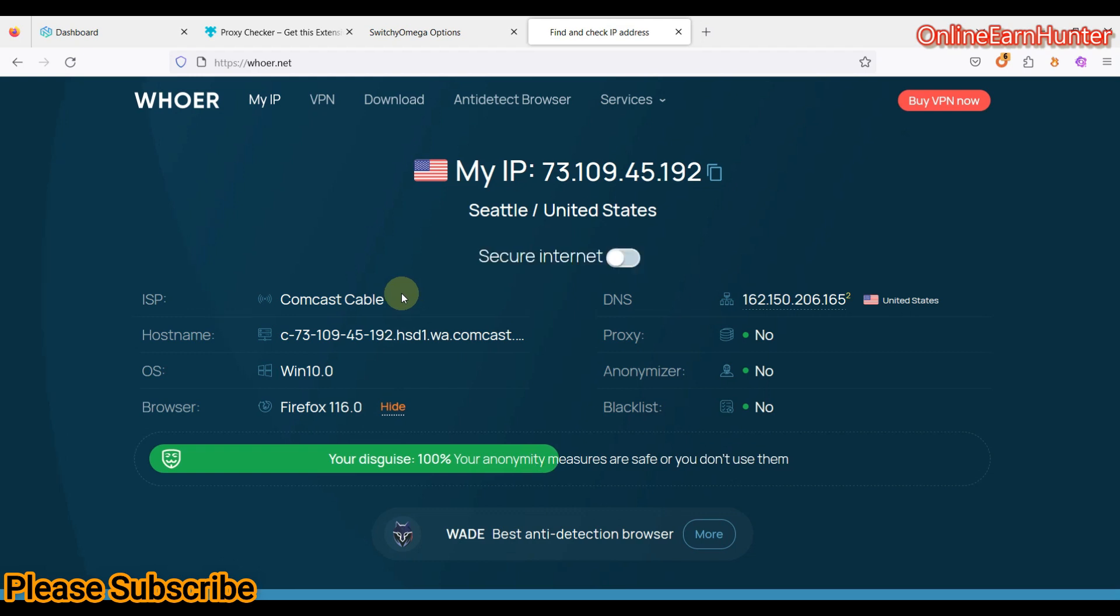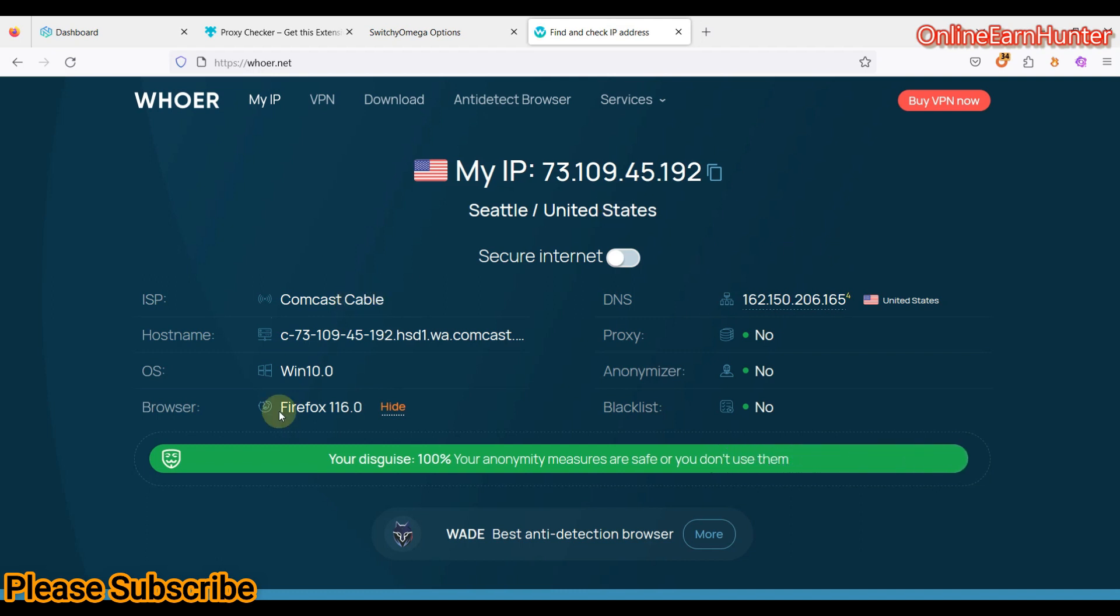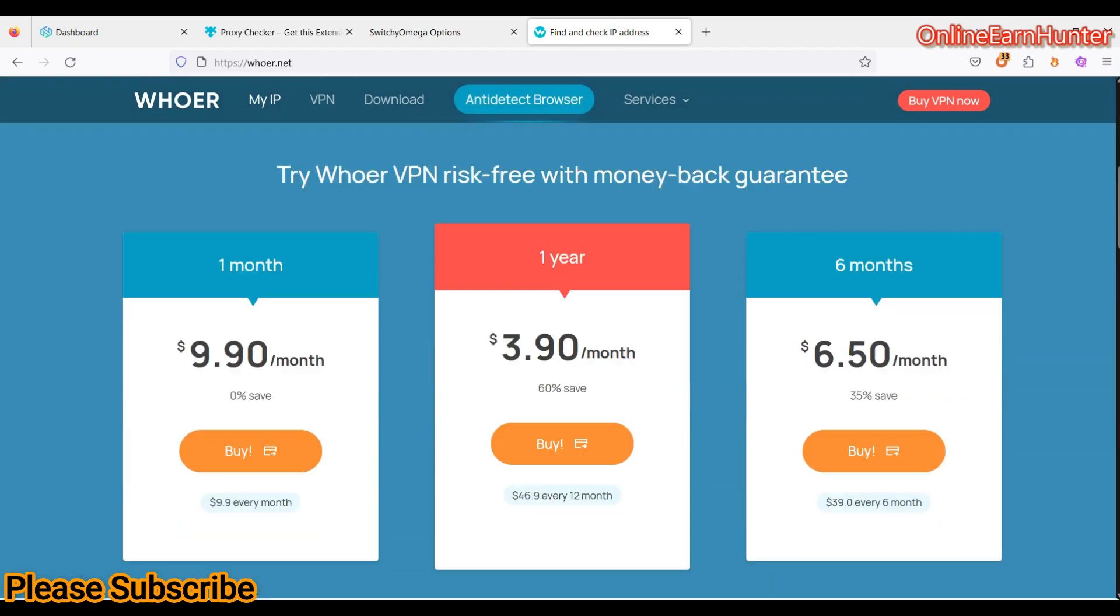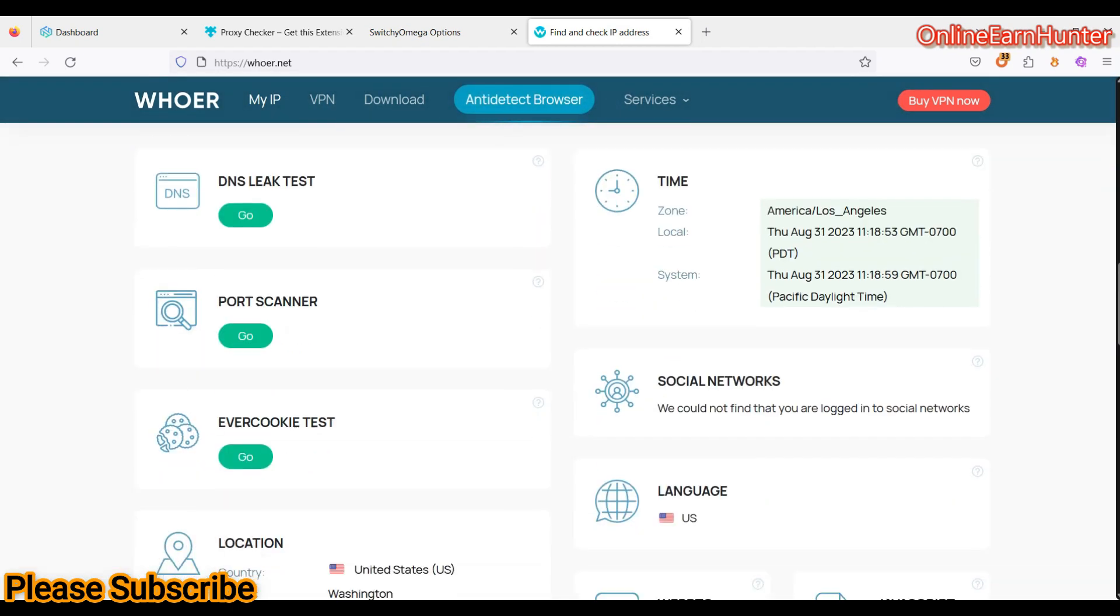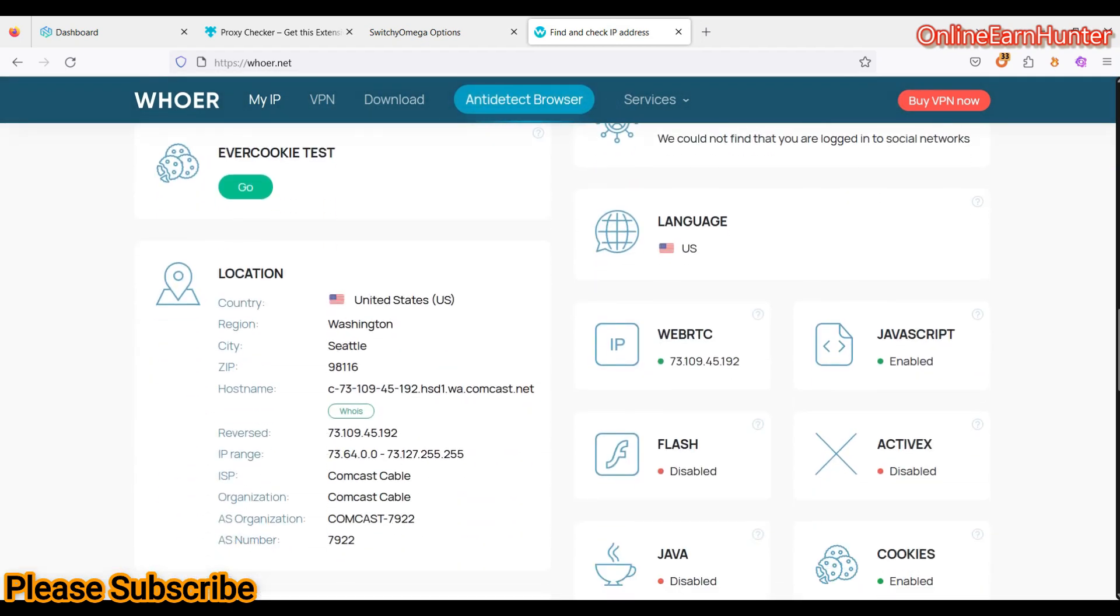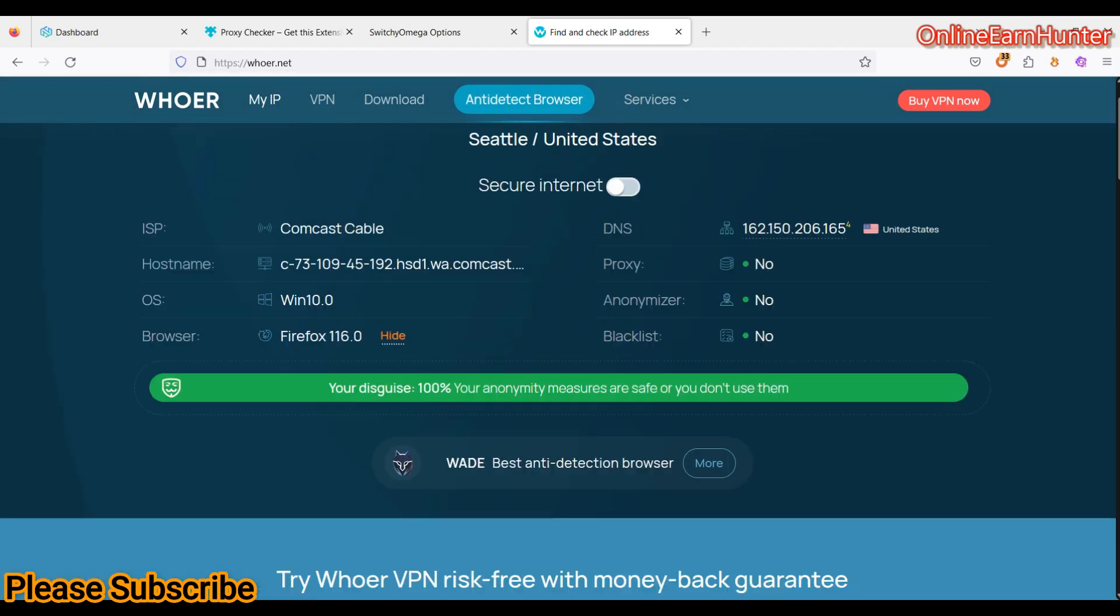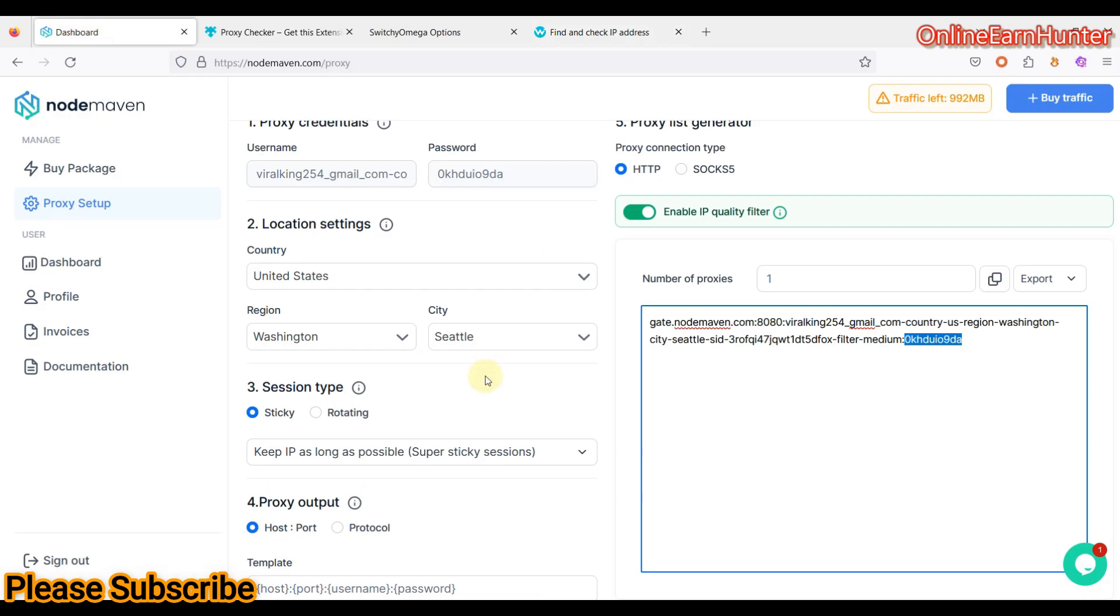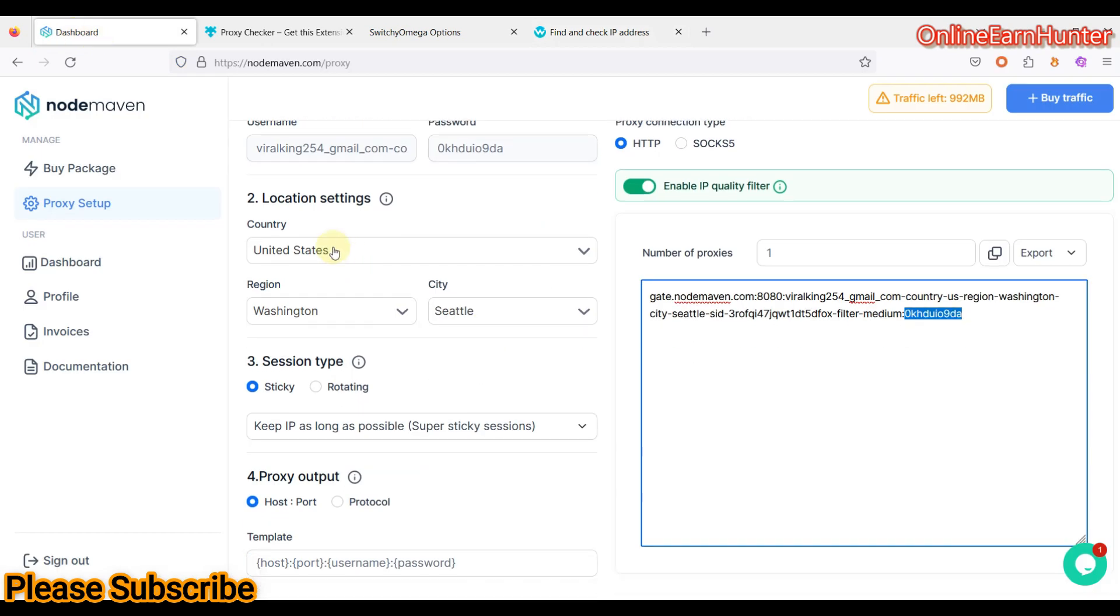Voila, you see, they provide real ISP. Remember, for now they don't have an option to select ISP. But I got Comcast, which is a real ISP in the USA. 100% anonymity. The IP is very, very, very clean. You see, Seattle. Remember, they only offer selection of country, state, and city. ISP, for now, they provide. There's no option to select. But they'll be adding that feature later on.